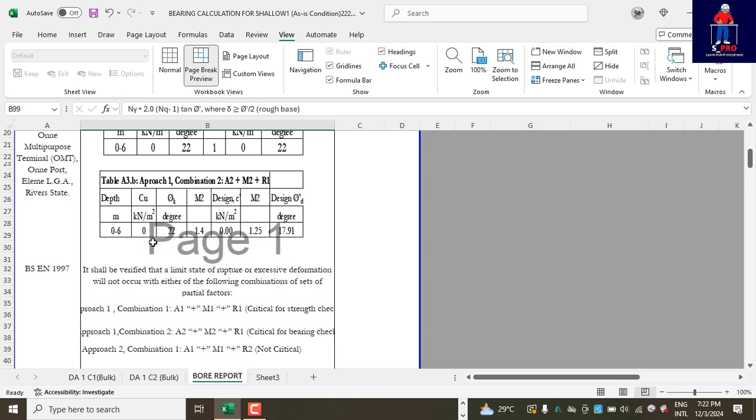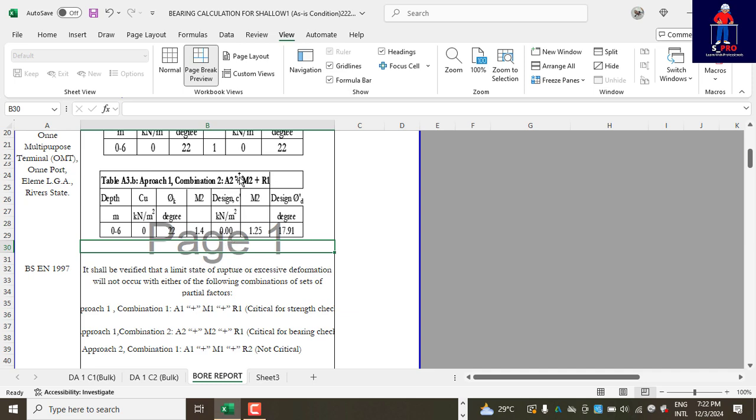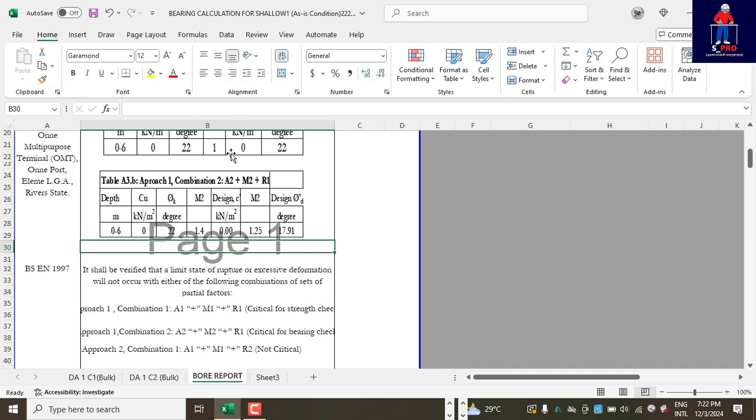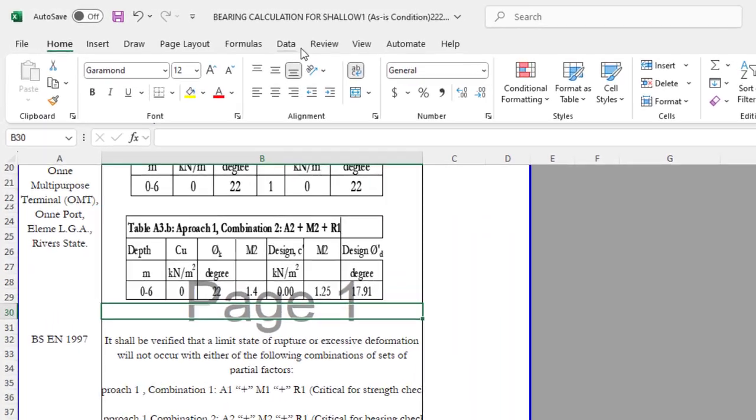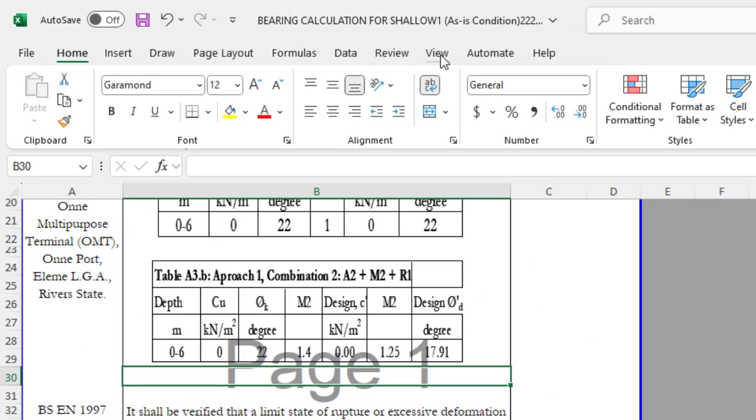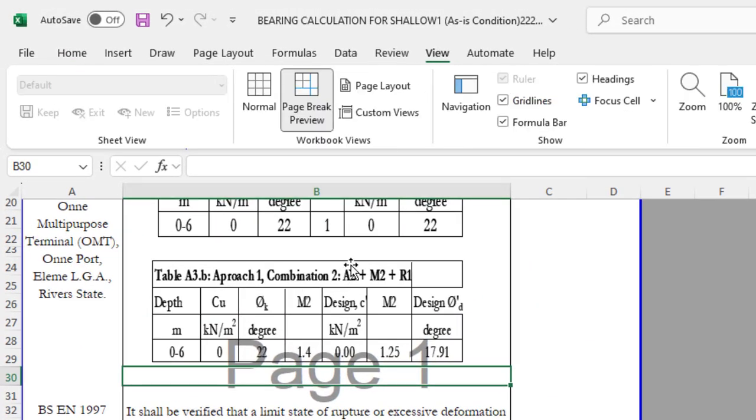...how to remove this page number watermark. You cannot delete it just there. So the way you can do that is, assuming you're on Home, you quickly locate and View - go to View.